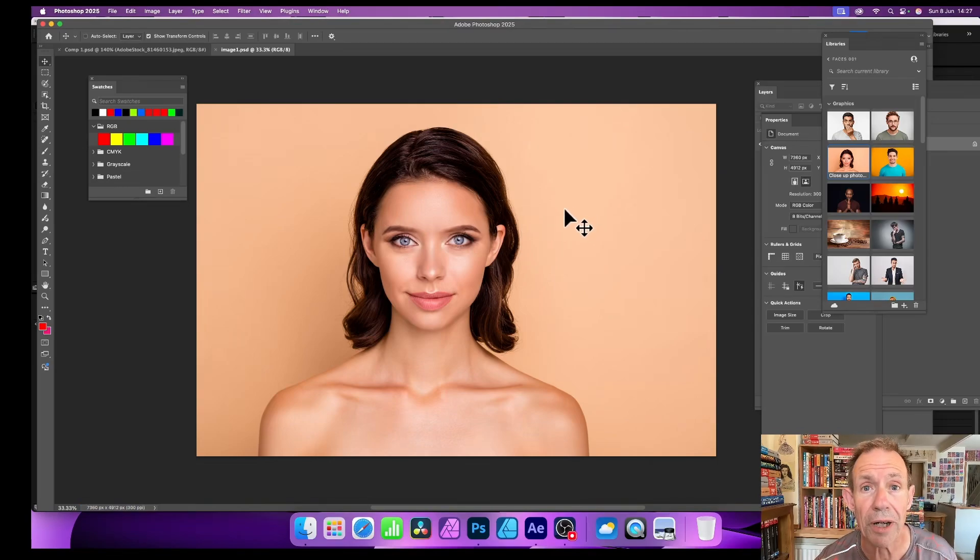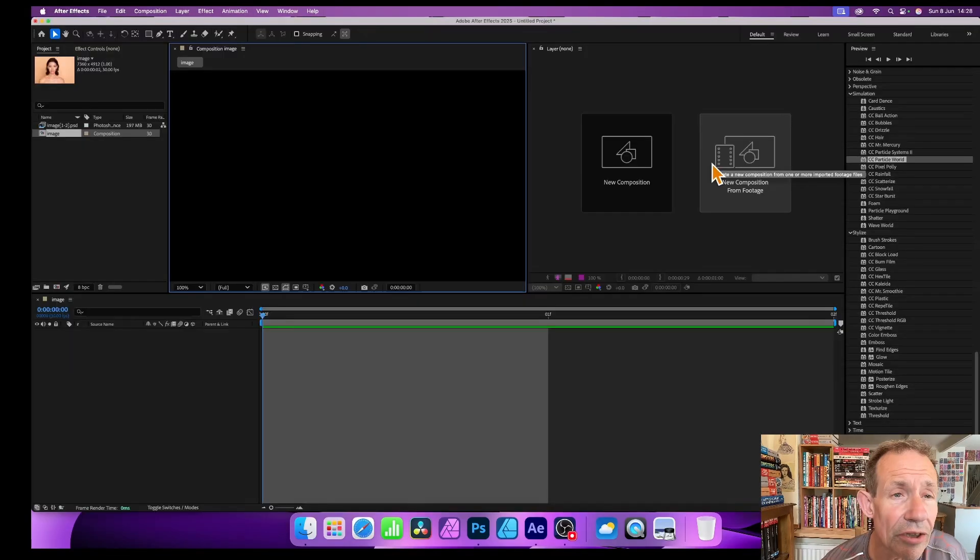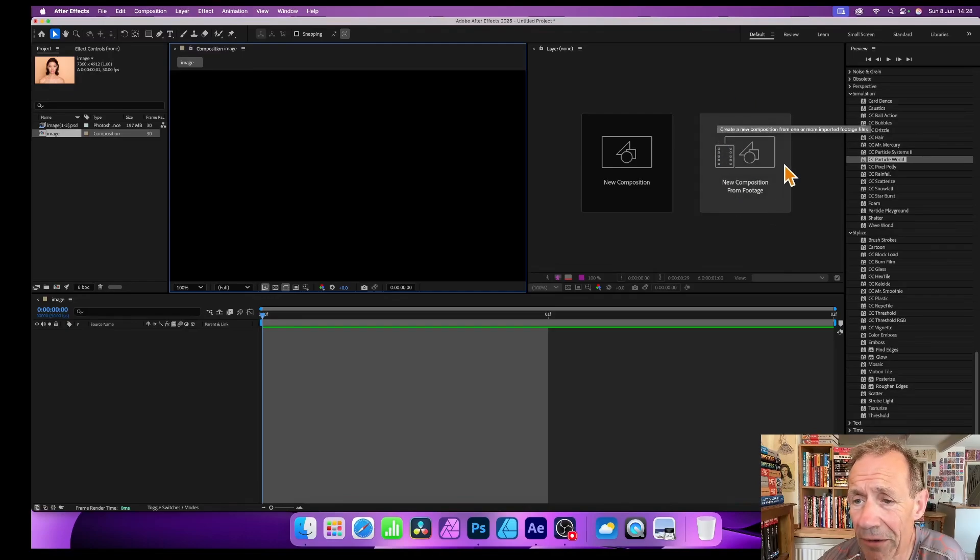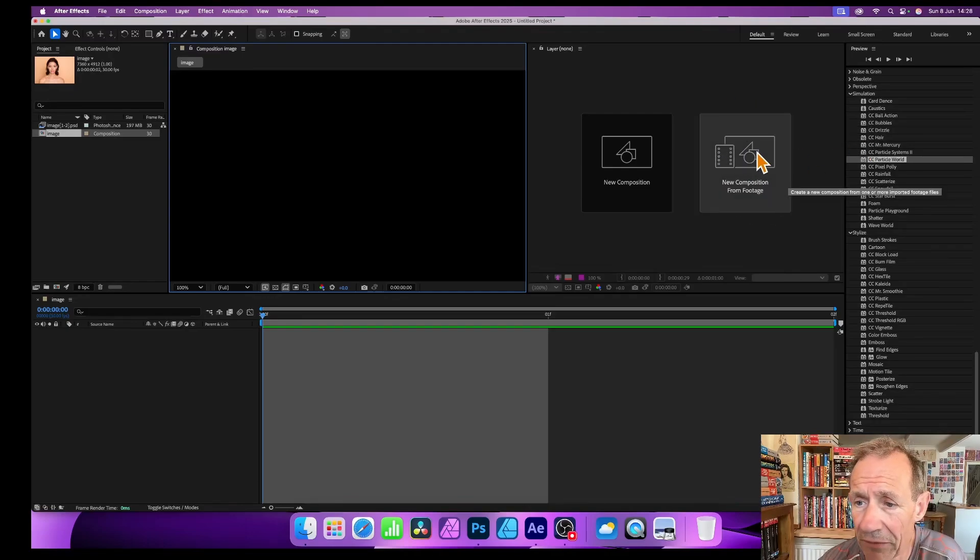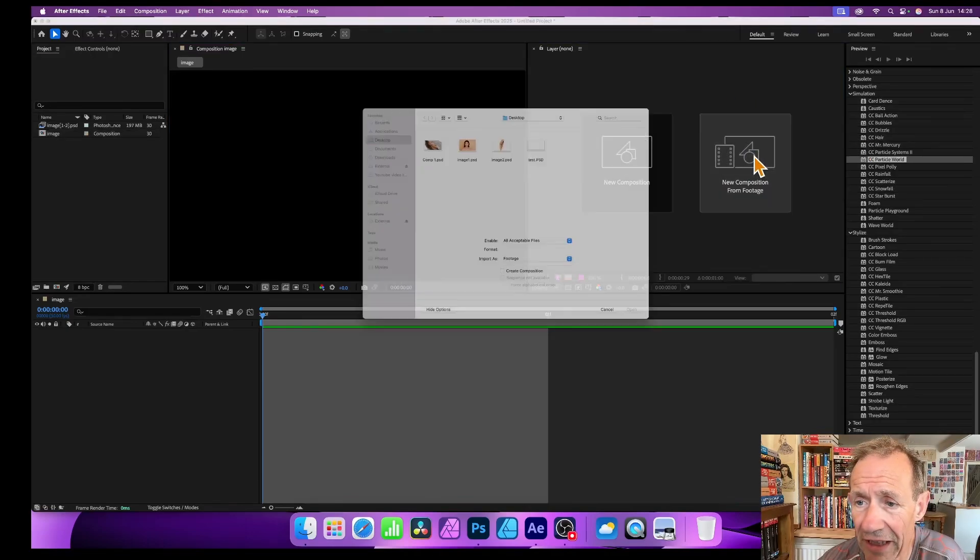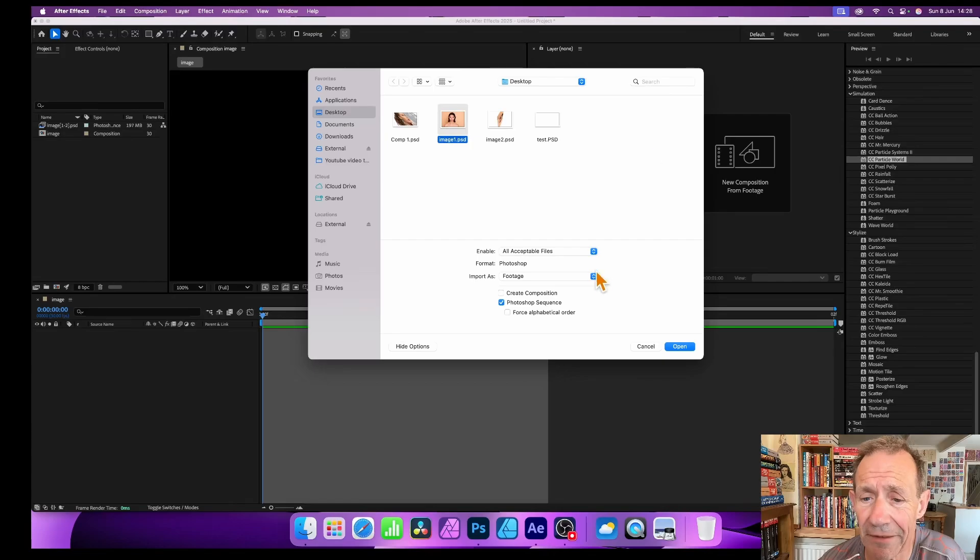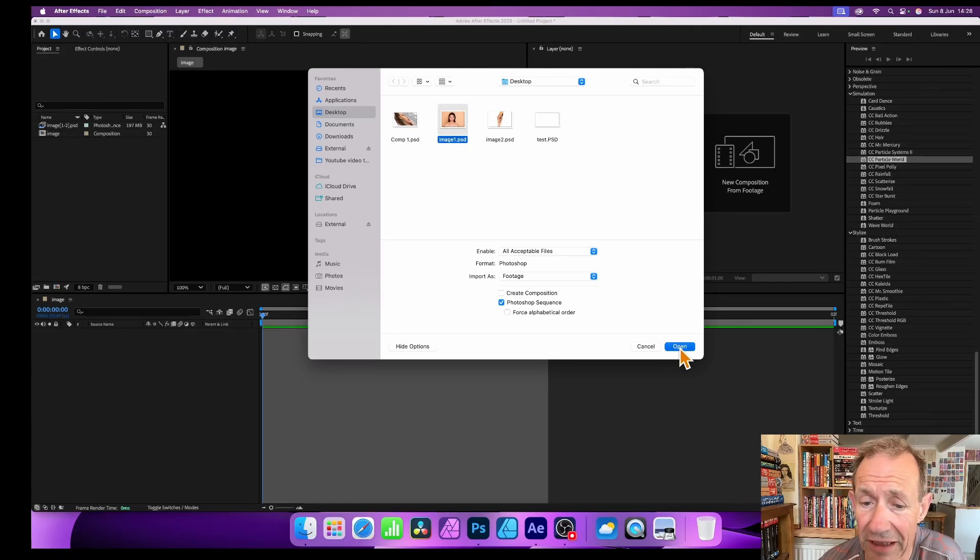Now go to After Effects. Once you're in After Effects, just go over here to New Composition from Footage. Just click here and this will bring this up. Just select the file you've just saved, click open.